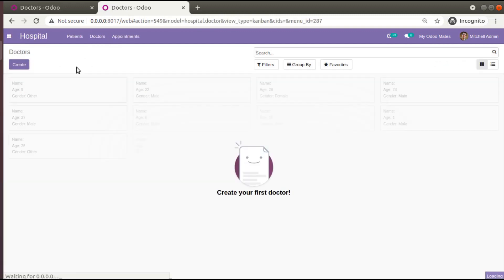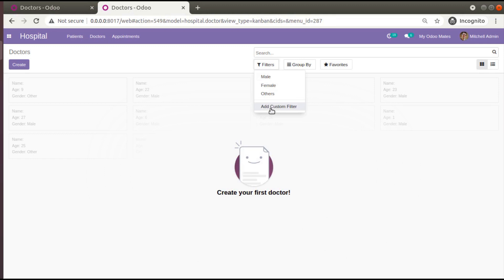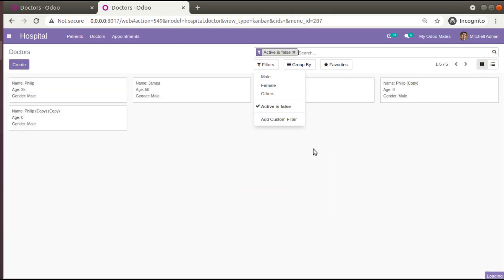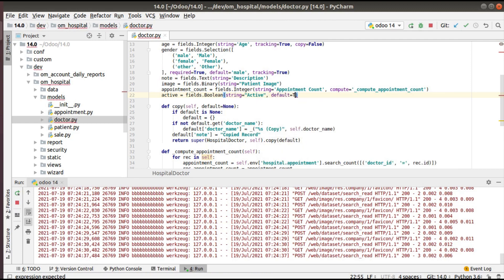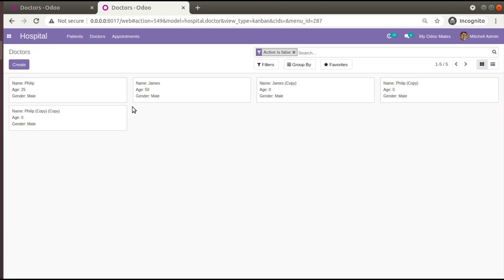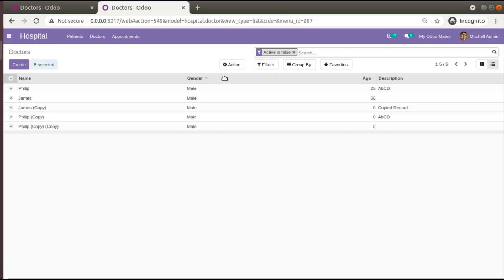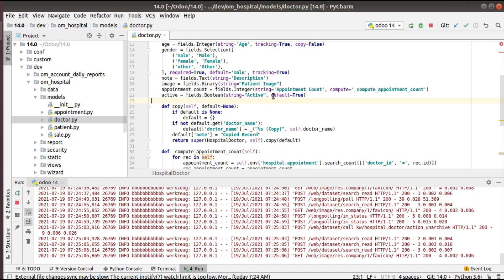After upgrading, you can see no records are visible in the doctors list because for every record the active field is false — all records are effectively archived. You have to filter active equal to false to see them. To fix this, you need to set the default value as default=True on the active field. After updating the field, unarchive all the existing records so they become visible again.